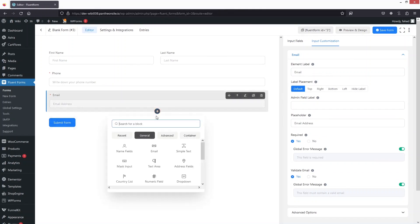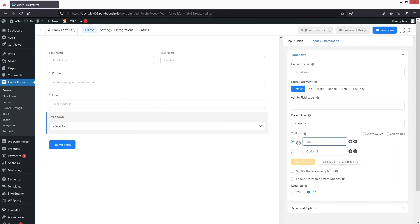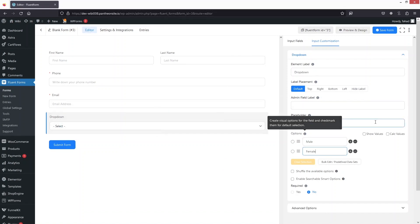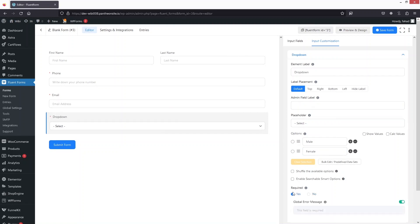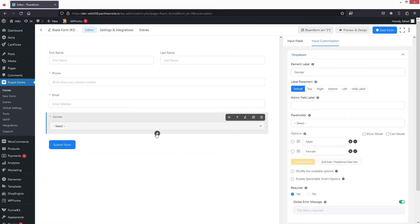After email we have Gender, and for that I'd like to use the Dropdown option. In the dropdown the options will be Male and Female. We'll keep the placeholder, mark it as required, and change the field name to Gender.